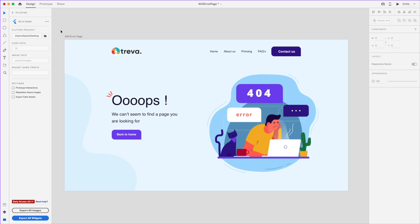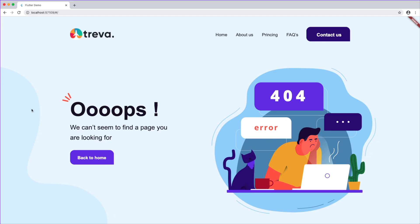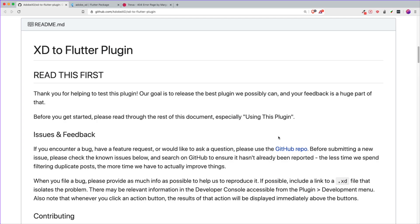Thank you for clicking on this video. Today I'm going to share with you how you are going to translate an Adobe XD design into a Flutter web project. Before we start, I'm going to go through how you can use the XD or Adobe XD to Flutter plugin. If you want to start with the tutorial on how you convert your Adobe XD design to Flutter web, you can go to the timestamp just below.